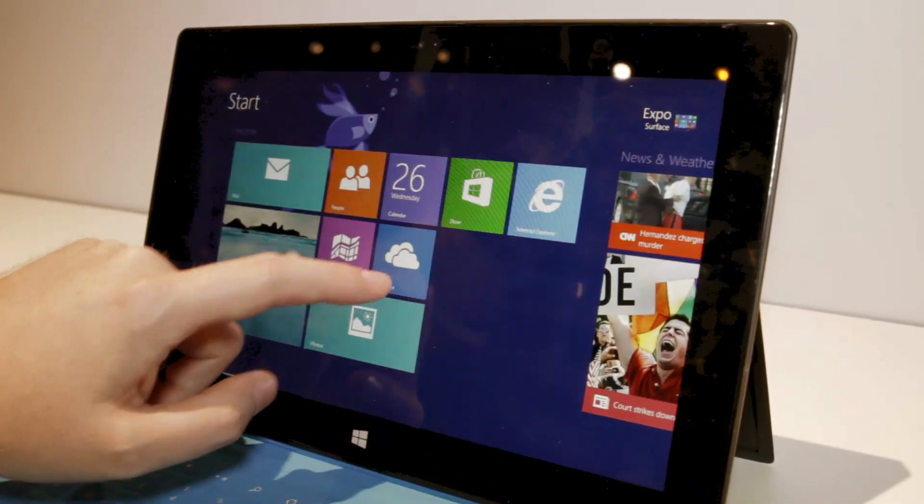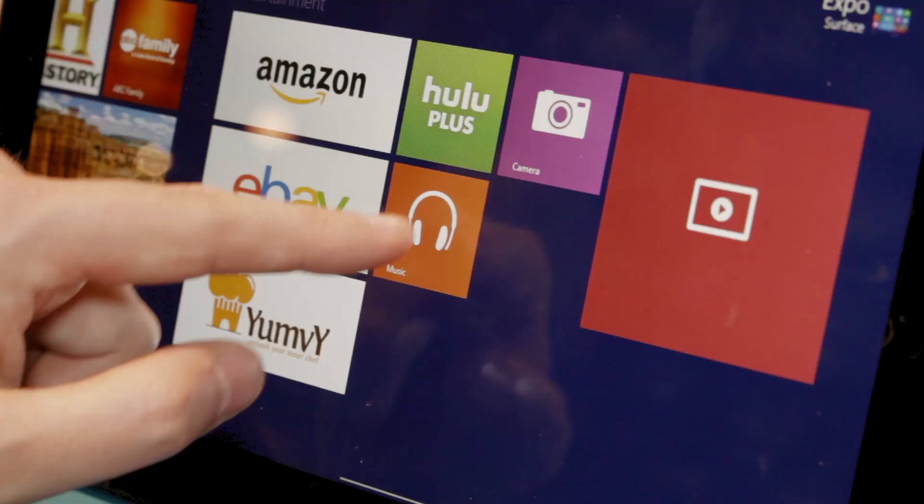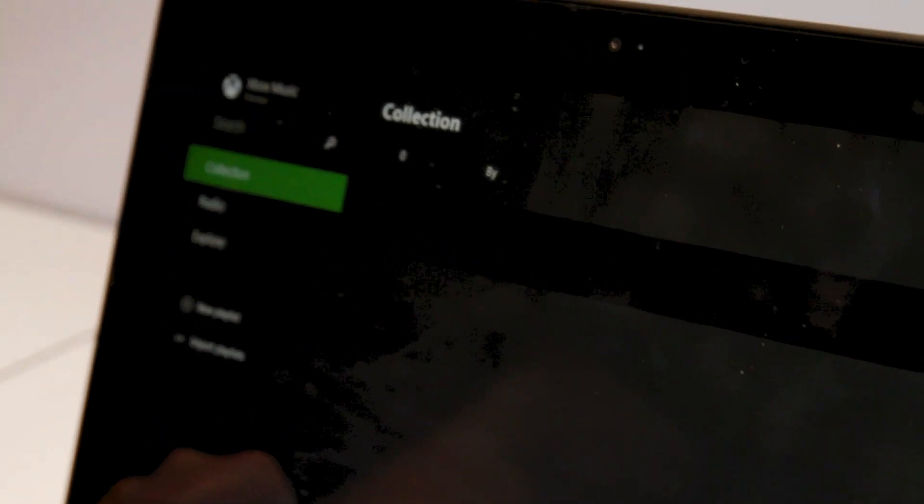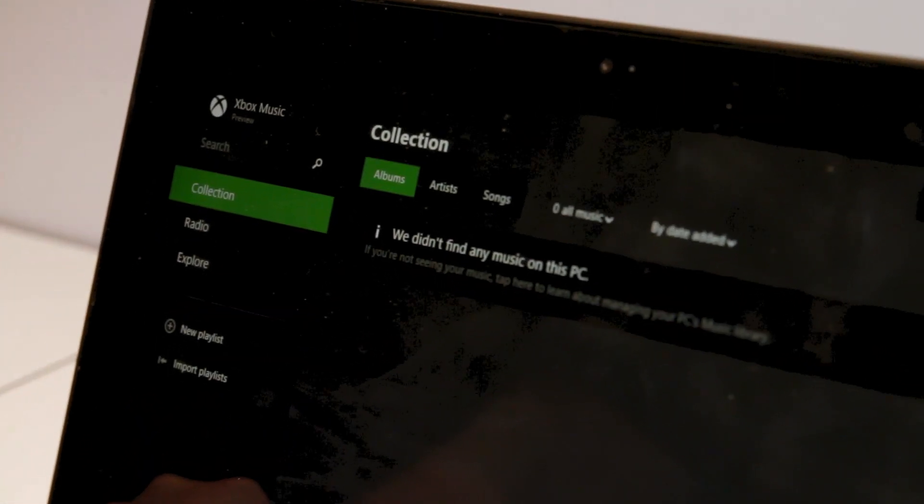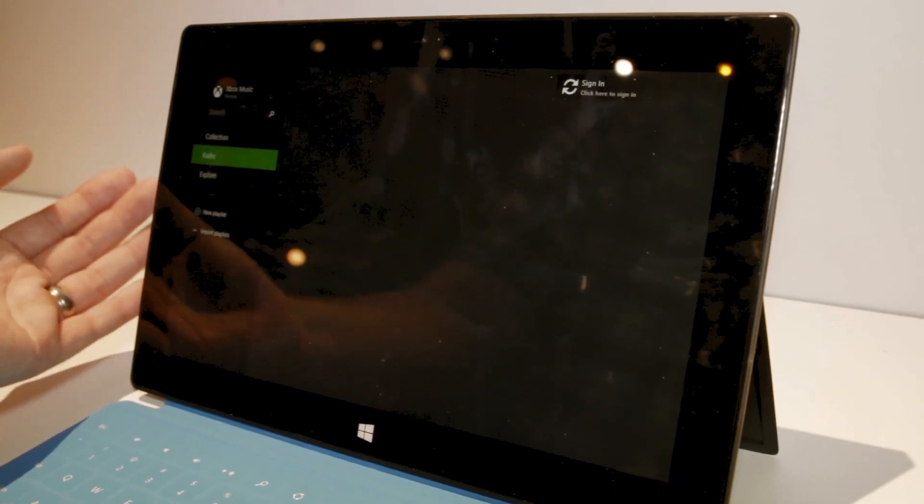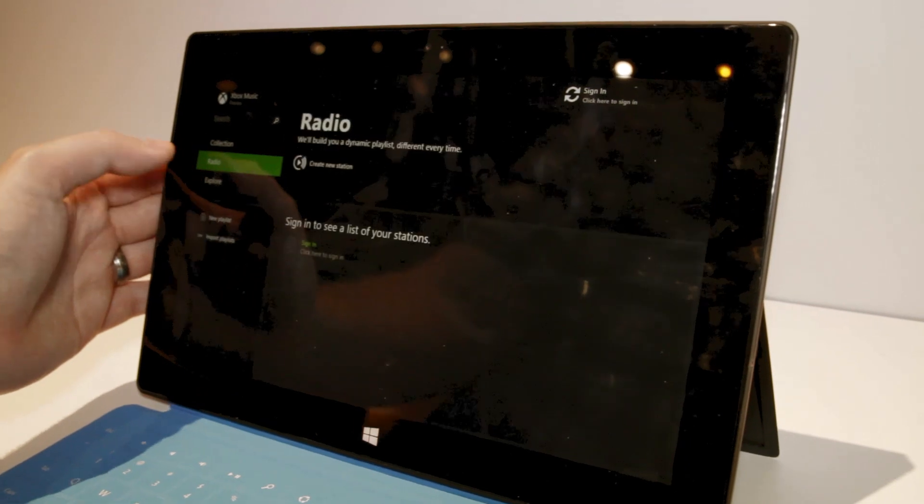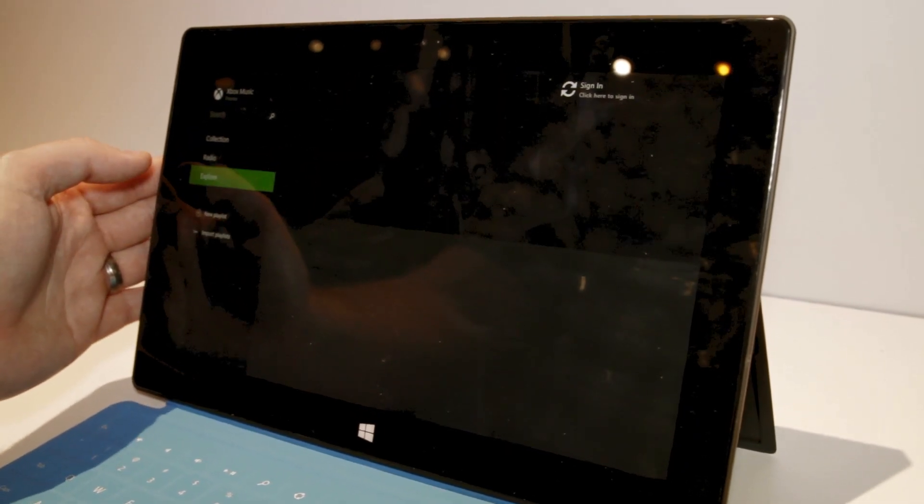If we open up the Xbox Music application, which traditionally was a little slow to open. It's still slow to open applications. It takes a little while to render them here. It seems a little bit faster than on Surface RT at the moment.